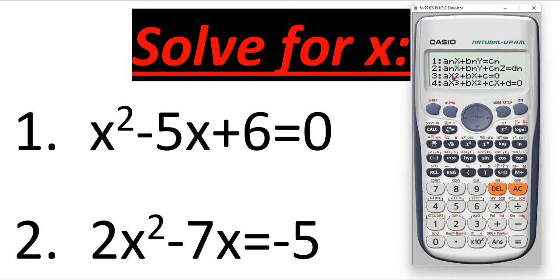Please remember: in equation number three, the value of a is the coefficient of x squared. From the equations we have to find the coefficient of x squared for a. The value of b means the coefficient of x, and c represents the constant term, which we can easily find from the equations.